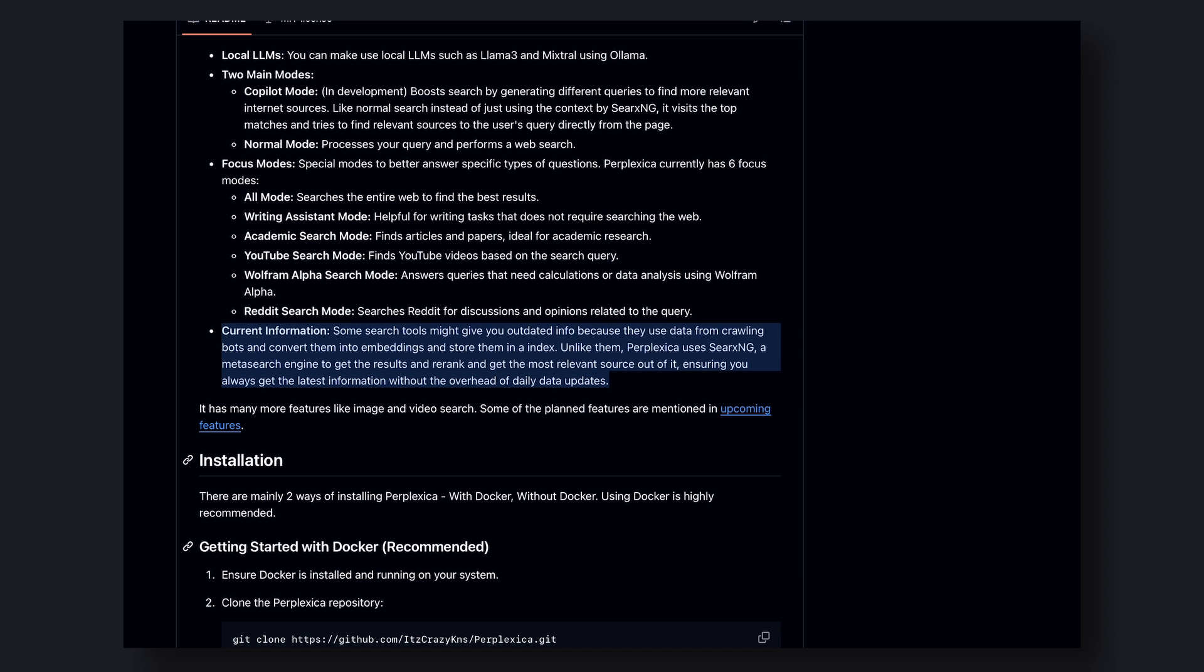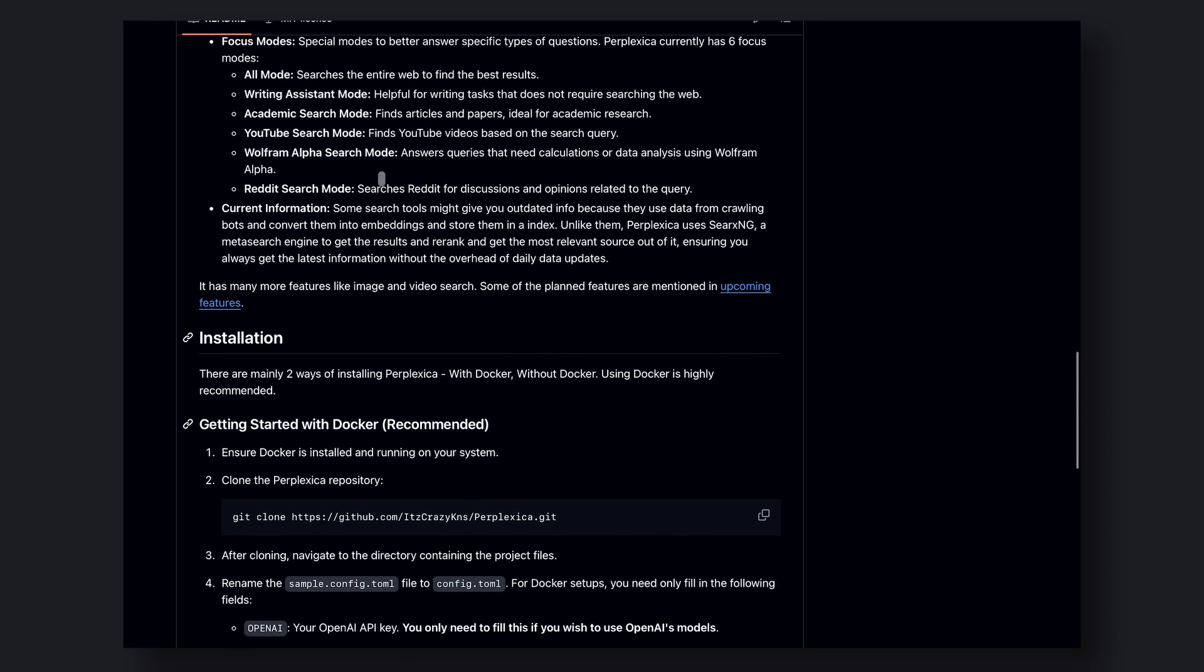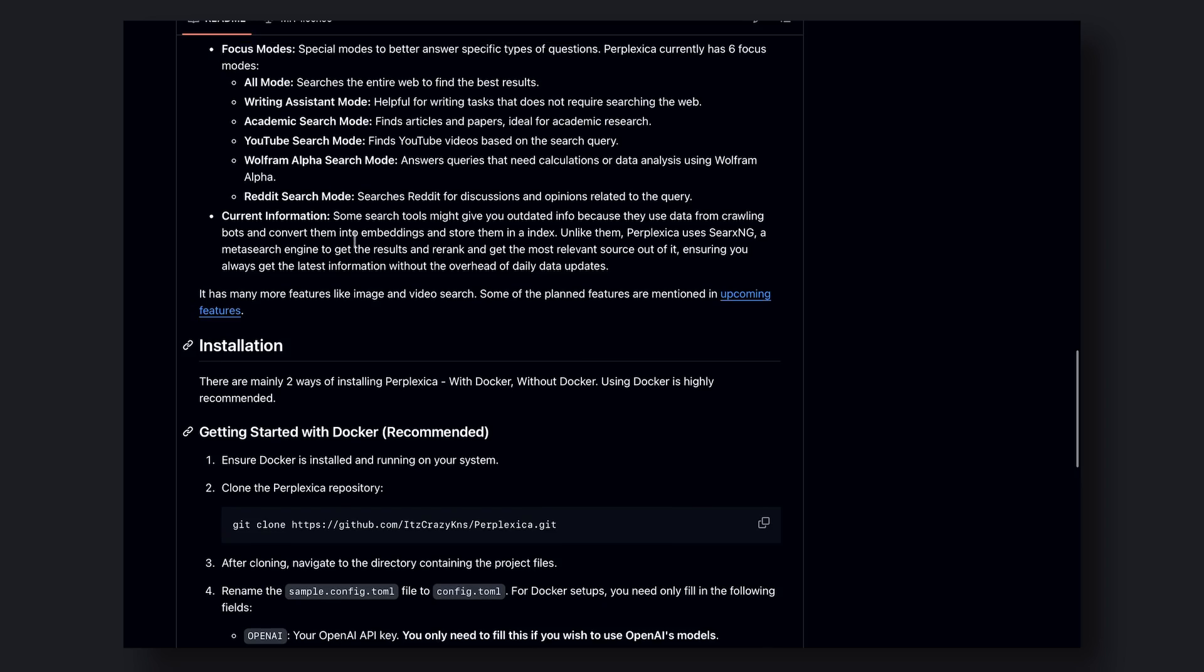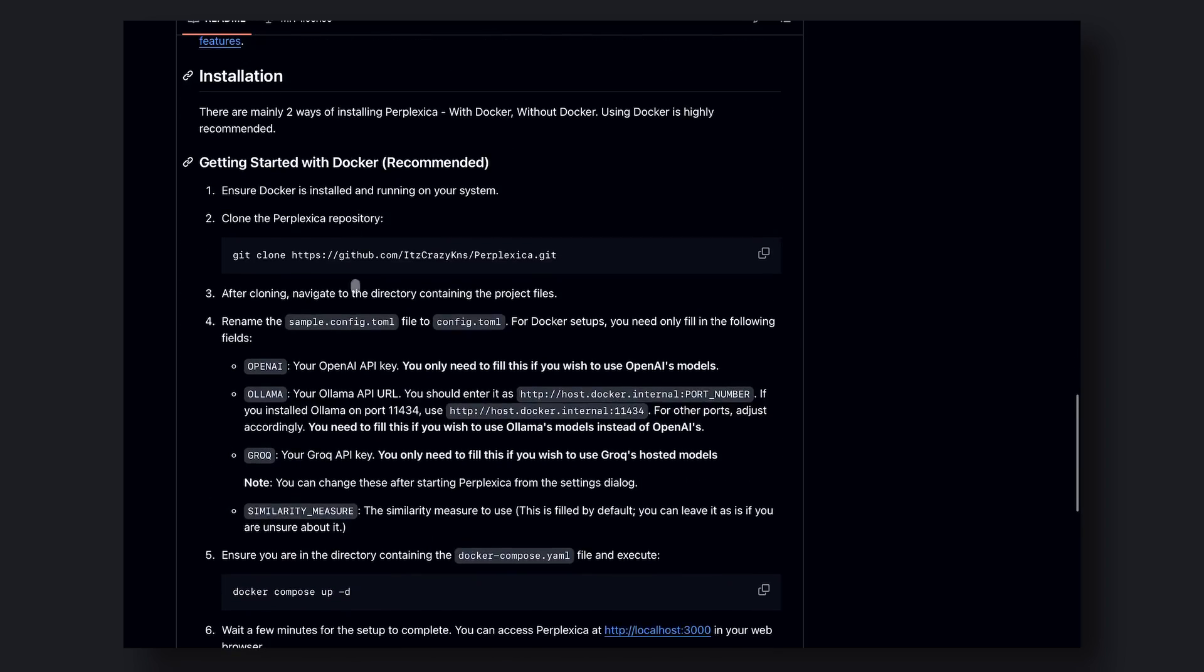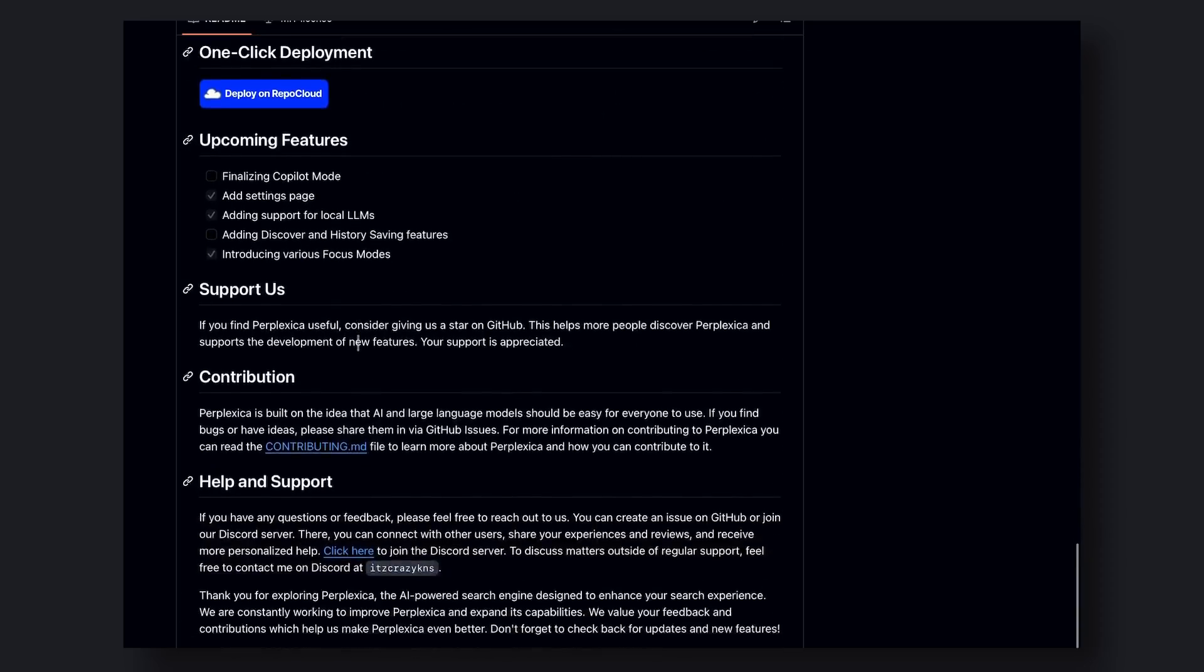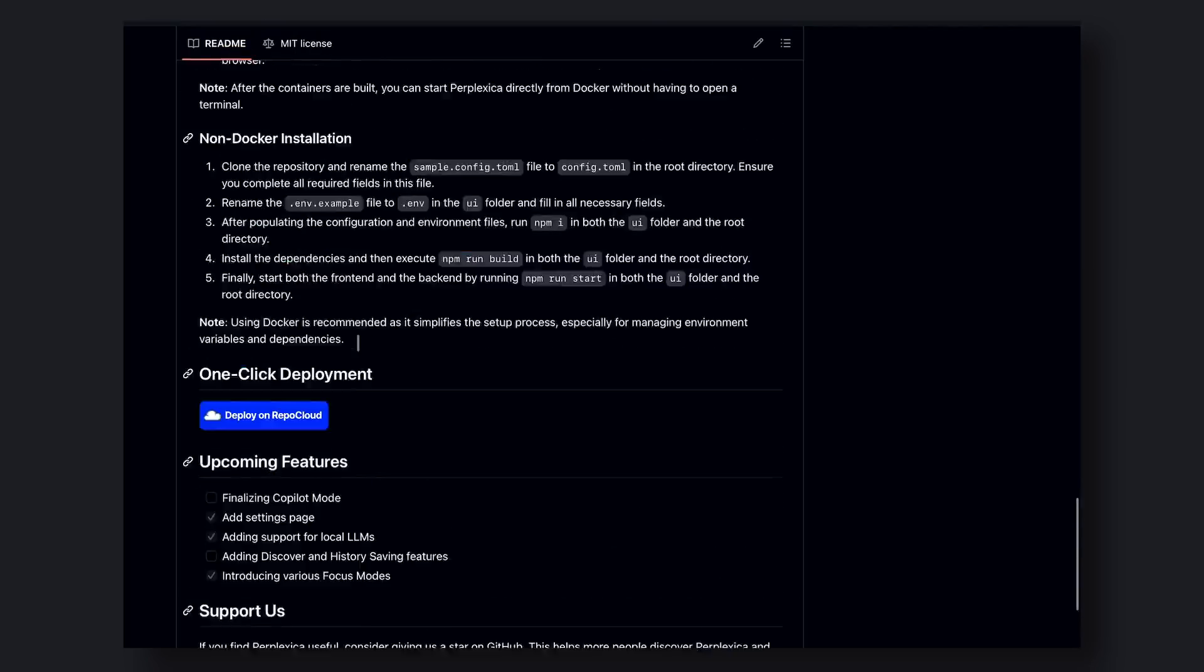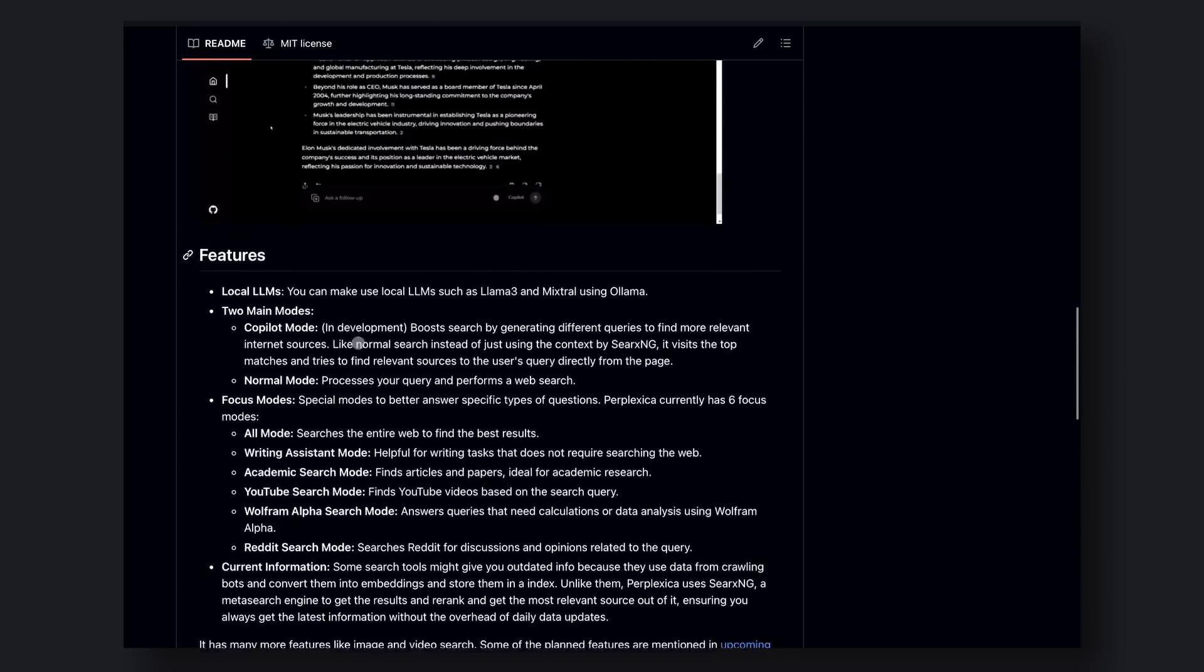This means you have full control over your data and can ensure that your searches are private and secure. And let's be real, privacy is a major concern these days. We've all heard the horror stories about companies selling our data to the highest bidder. But with Perplexica, you don't have to worry about that.